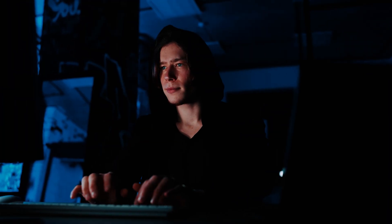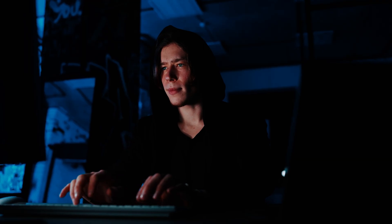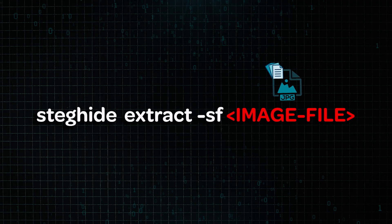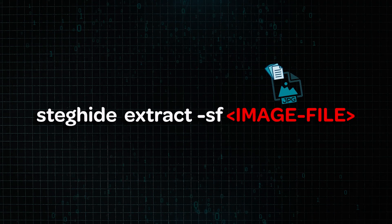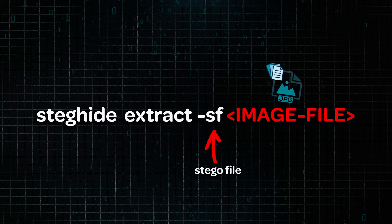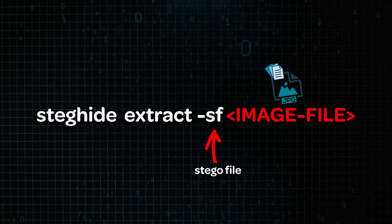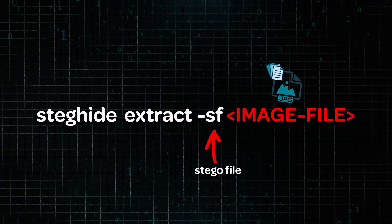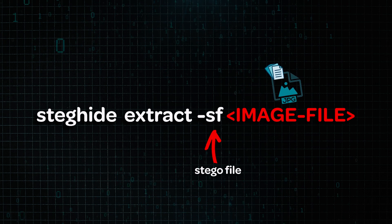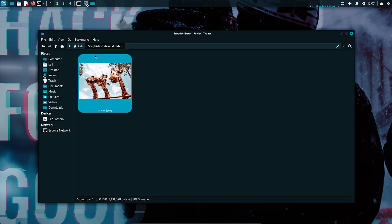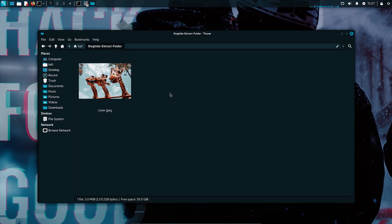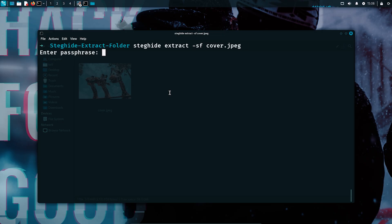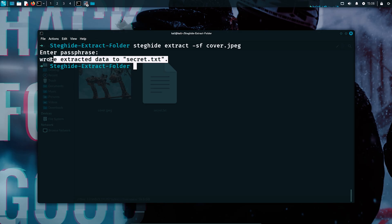Let's pretend that we're the intended recipient who knows that there's a secret inside this image. To extract it, we can use the extract command in the steg-hide tool along with the dash sf flag, which basically stands for stego file, meaning the image that contains the hidden data. So when we want to extract the hidden message, our command will look like this: steg-hide extract dash sf cover.jpg. If we hit enter, steg-hide will ask for the same password we used when embedding. If the password matches, then it will pull the hidden file back out.